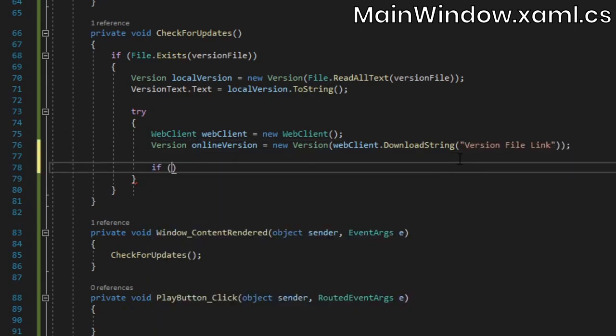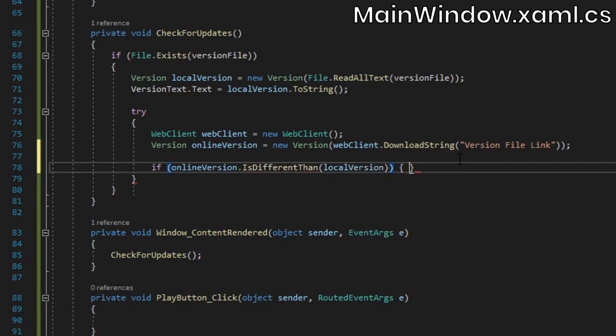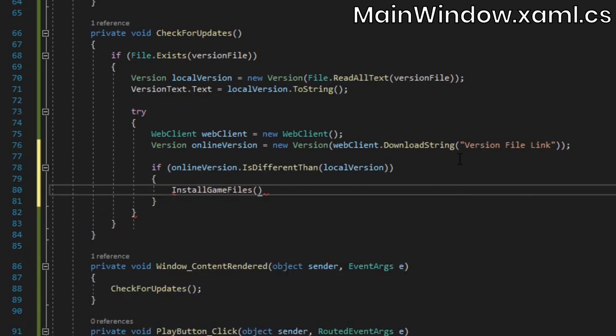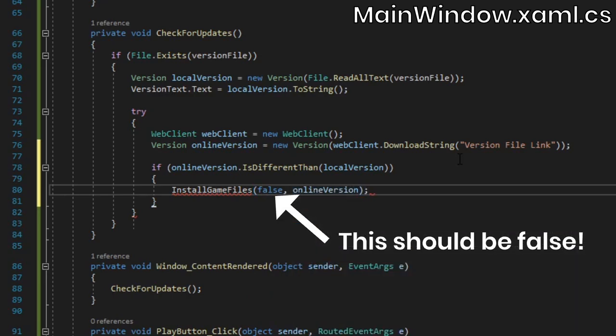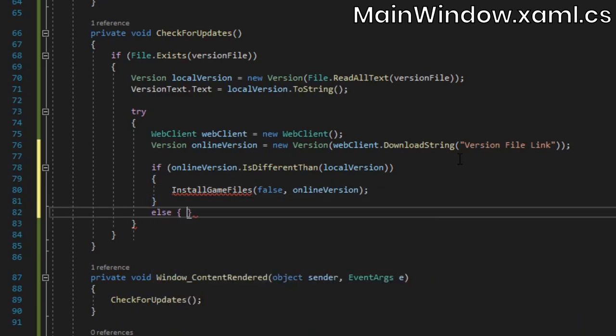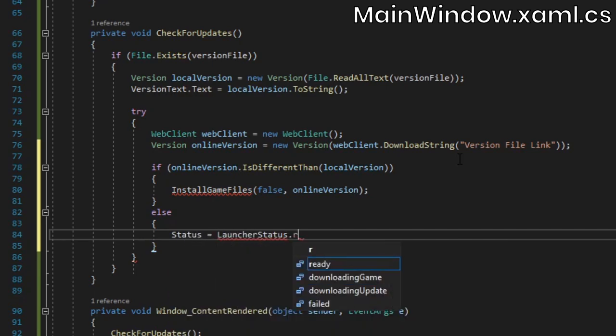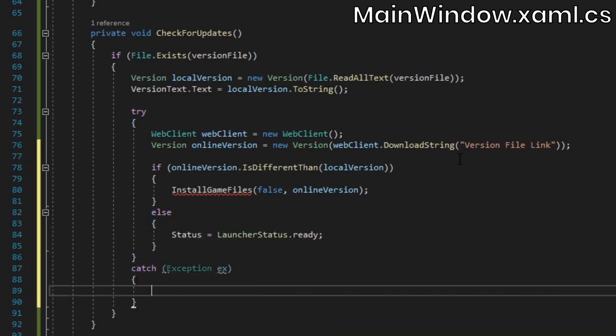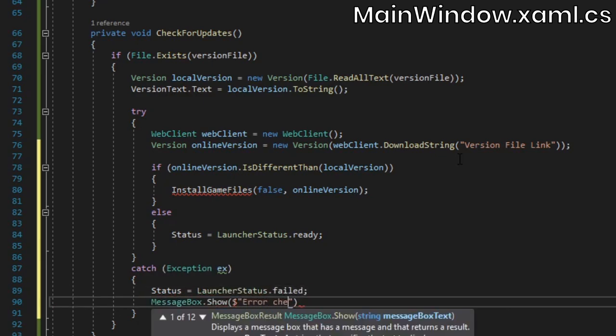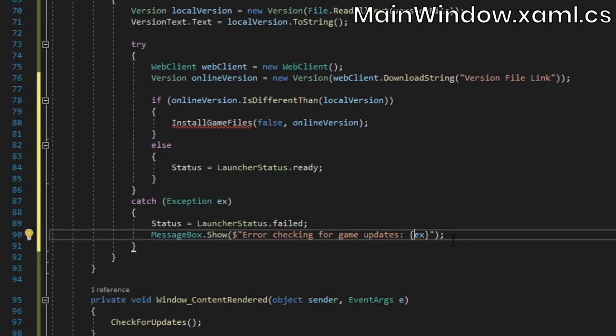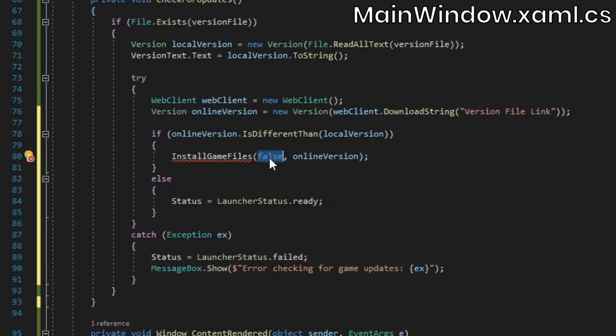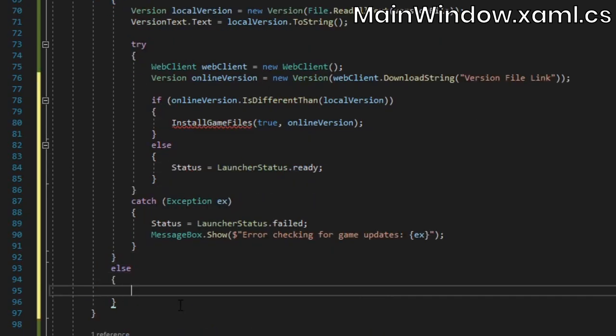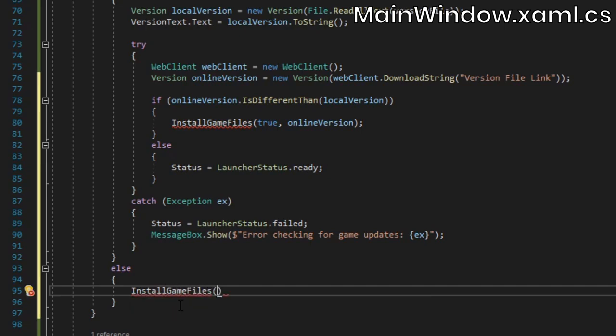Now that we have both the locally stored version number and the online one, we can compare the two. If they're different, we'll call the installGameFiles method, passing in the online version number. If the two versions are the same, that means that there aren't any updates to install, so we'll just set the launcher's status to ready. In the catch block, we'll set the status to failed, and we'll show a message box containing the error. Finally, if no local version file exists, we'll assume that the game hasn't been installed, so we'll call installGameFiles, this time passing in false, and version.0.